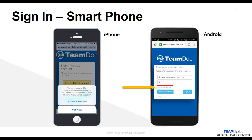On the iPhone, the wording is a bit different. It gives you the option to update password instead of reset. However, they serve the same purpose, and we recommend clicking this button to prevent you from having to manually enter your username and password in the future.